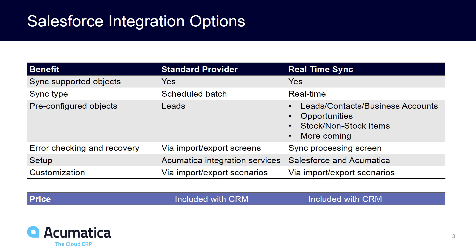Some of you may recall that there's an existing solution that uses a standard provider for a batch interface between Salesforce and Acumatica. The real-time sync is going to improve upon that and looks to be where we're going to focus our development efforts in the future. This chart shows similarities and differences between the two methodologies.